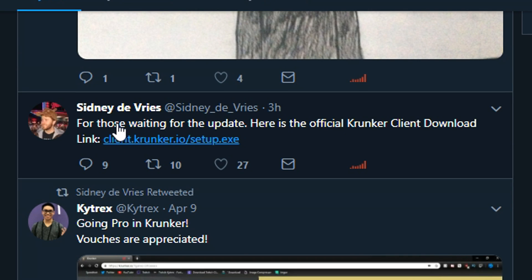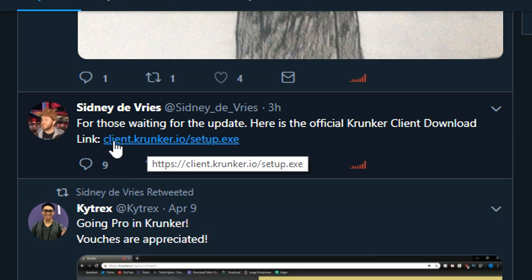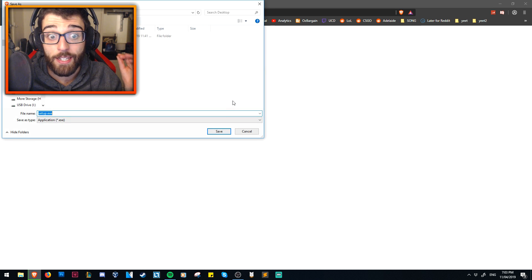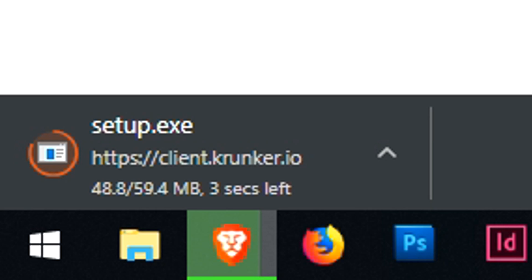For those waiting for the update, here's the official Krunker client download link. As you can see, the link right here is client.krunker.io/setup.exe. So we're going to click that and then go and install it.